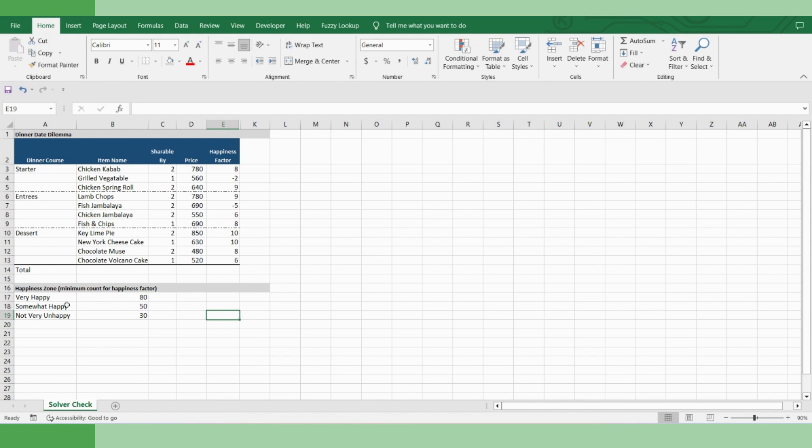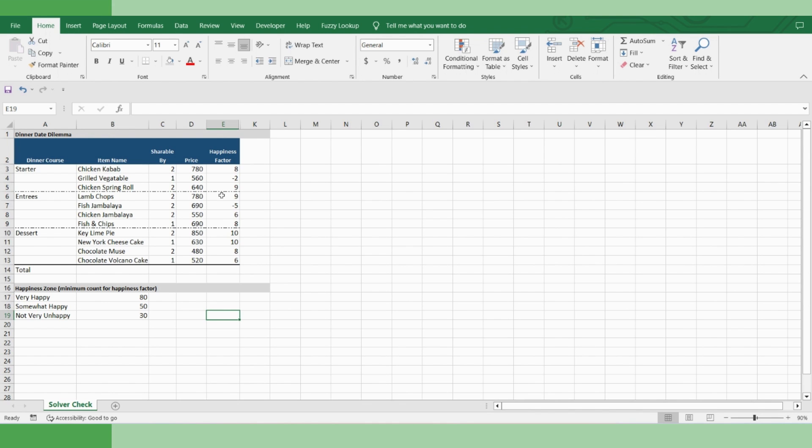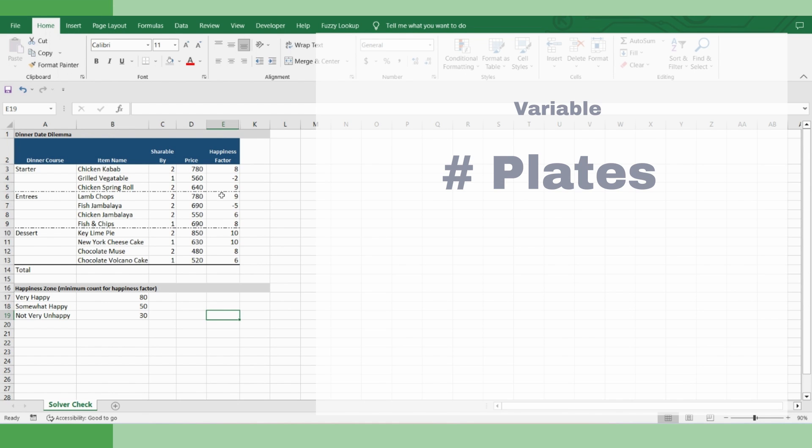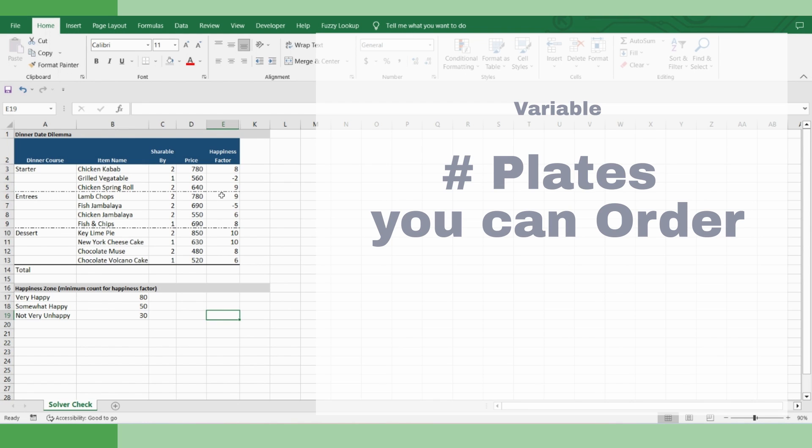If you look, practically there are many parameters: menu item, price, is it shareable or not, happiness factor, your budget, number of plates you'd like to offer. But if you look closely, it's only one parameter that you can control, that's the number of orders you can make. Rest all is dependent on that.